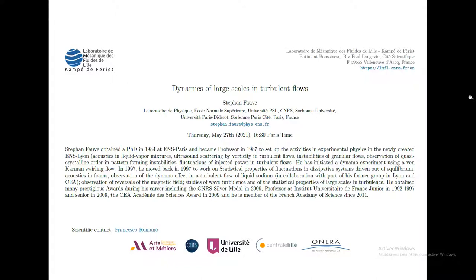Welcome everybody to the webinar of today. The speaker of today is Stefan Pauw and he will talk about dynamics of large scales in turbulent flows. Let me quickly introduce him and then I will leave him the stage.